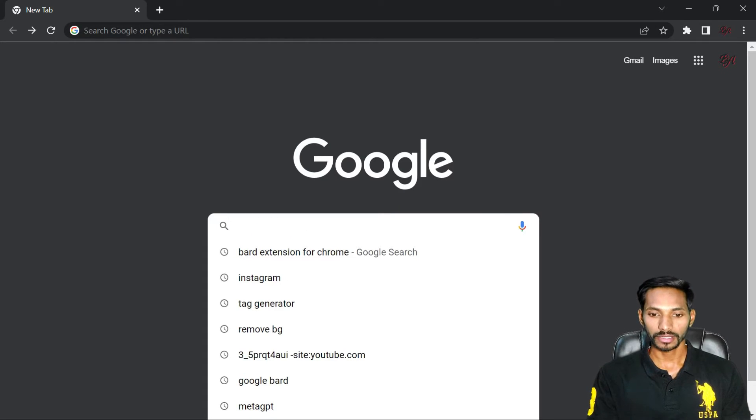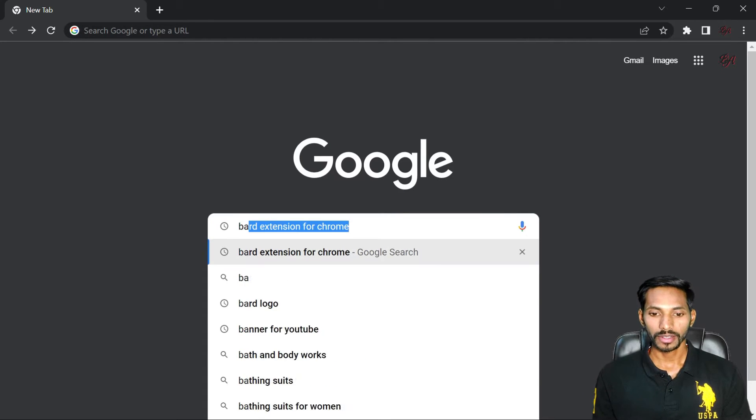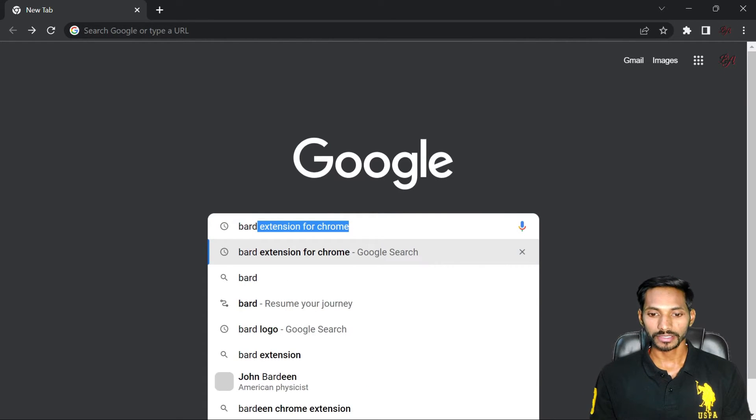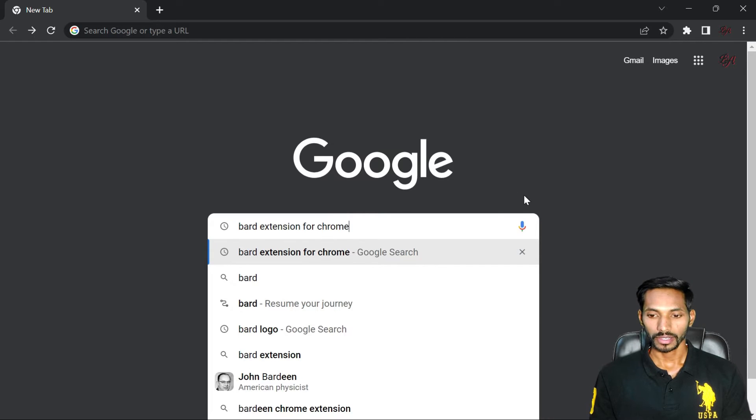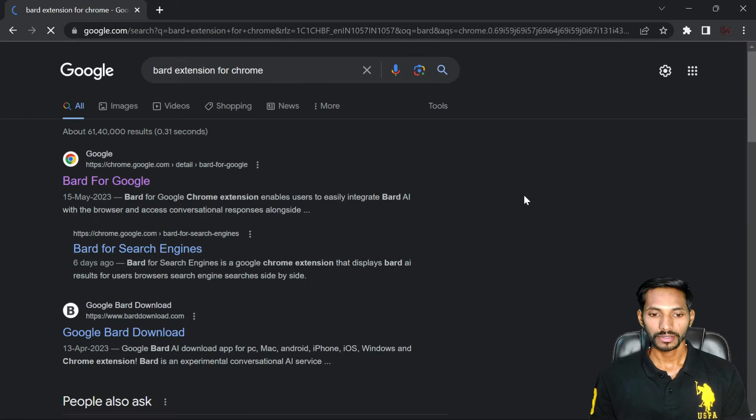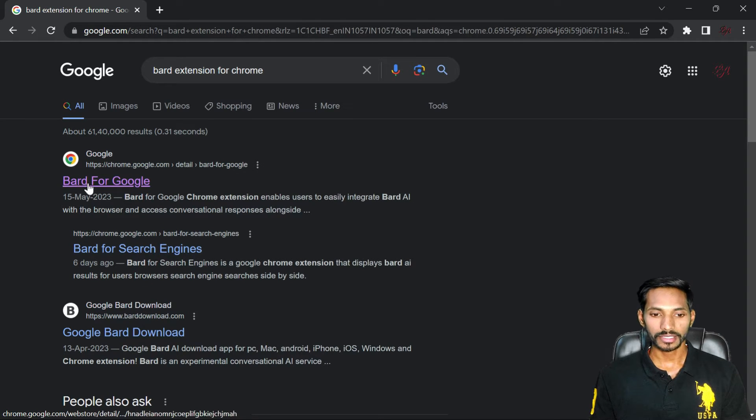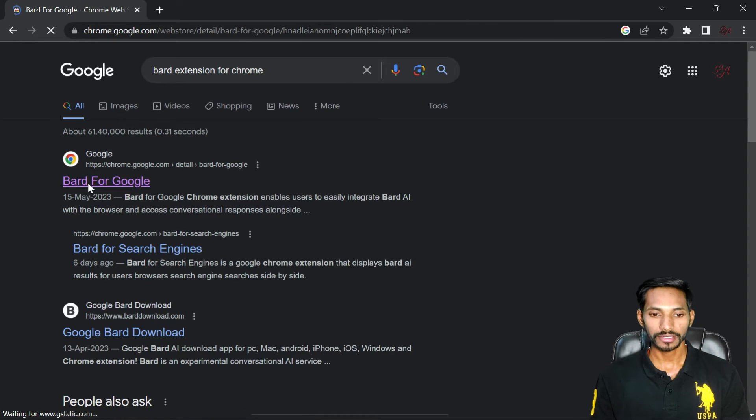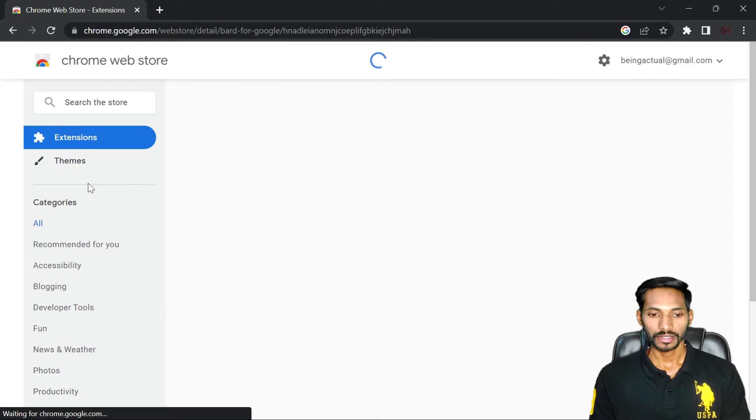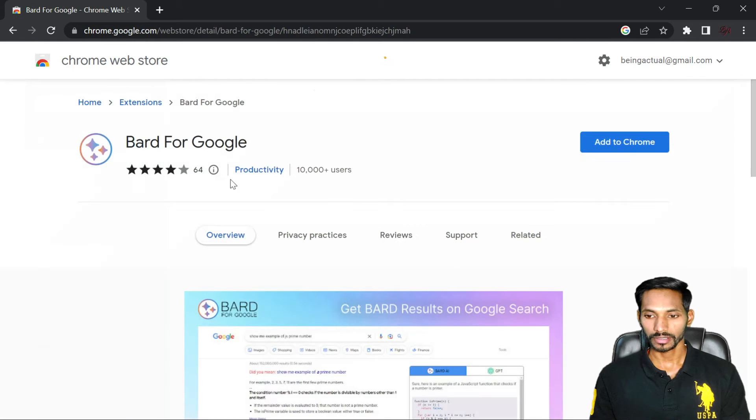First go to Google and search BARD extension for Chrome and enter. Then you will get the first link. This is the extension you need to install. Click on that and add to Chrome.